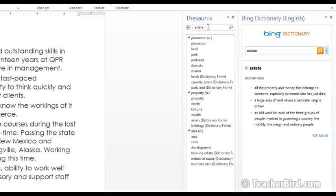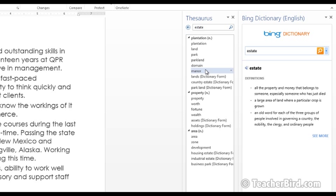Okay so here's the word estate and in here we can see now we have land and park, domain, manor, plantation. So there's quite a variety if we want to change the word that we're using in this paragraph.